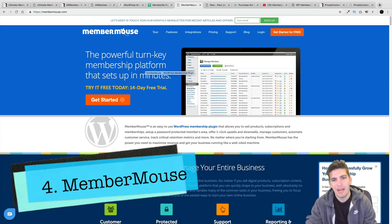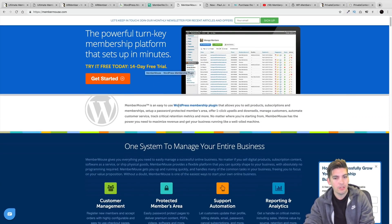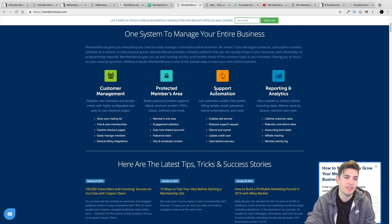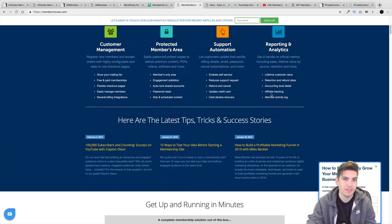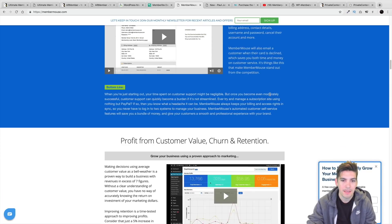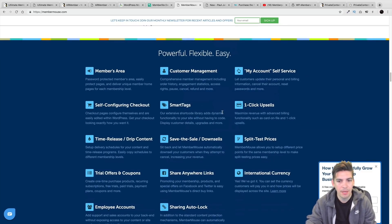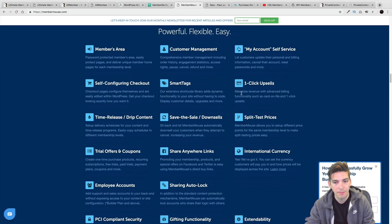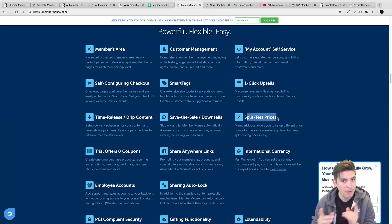Next is Member Mouse. The great part about this plugin is that it has a 14-day free trial, so you can mess around with it before you commit. They have a lot of statistics, customer management, support automation, and reporting analytics. I do like the backend for this plugin — it's simple and user-friendly. The features are similar to other plugins but include members' own area, one-click upsells, and split test prices, which is probably the main feature that differs from others.